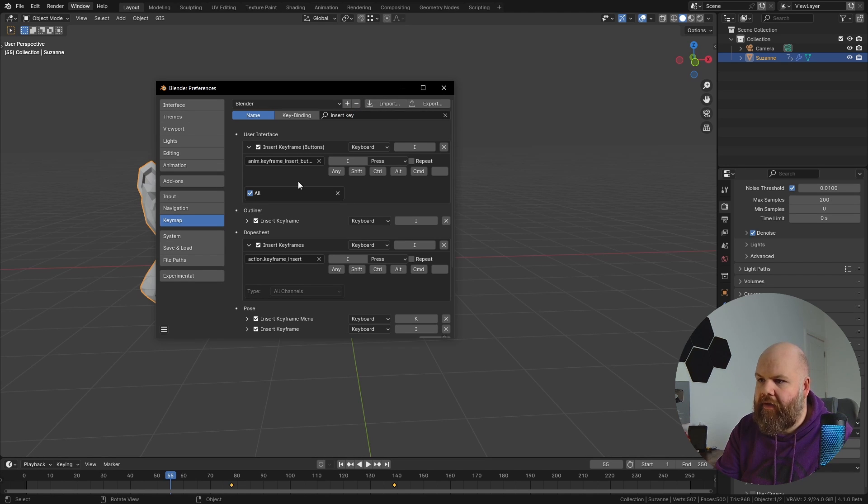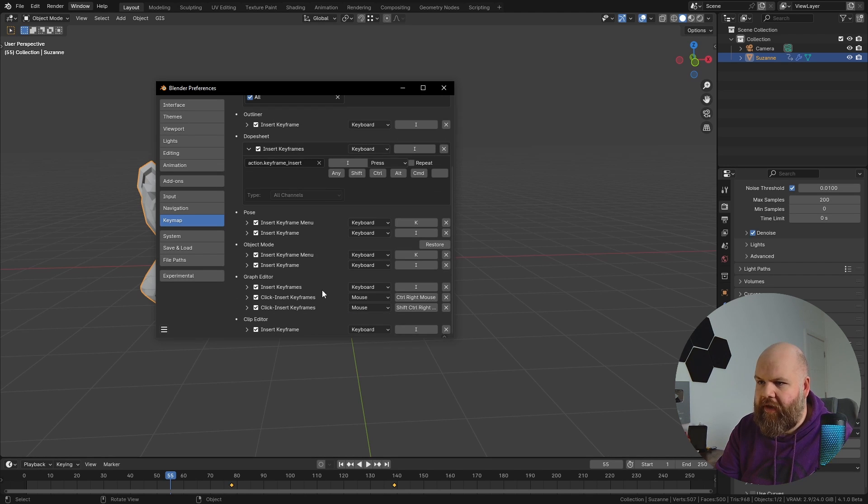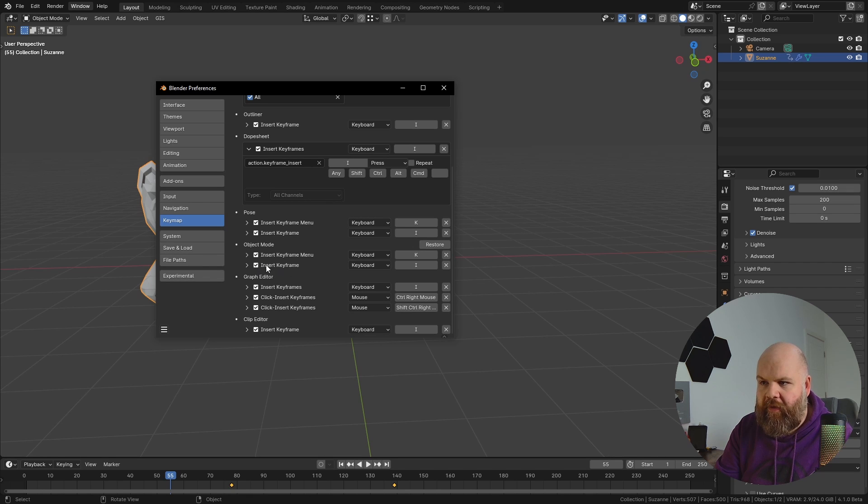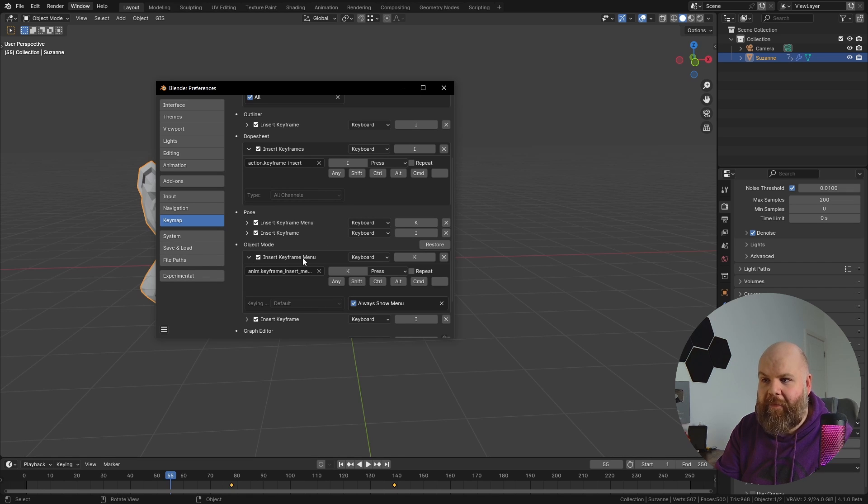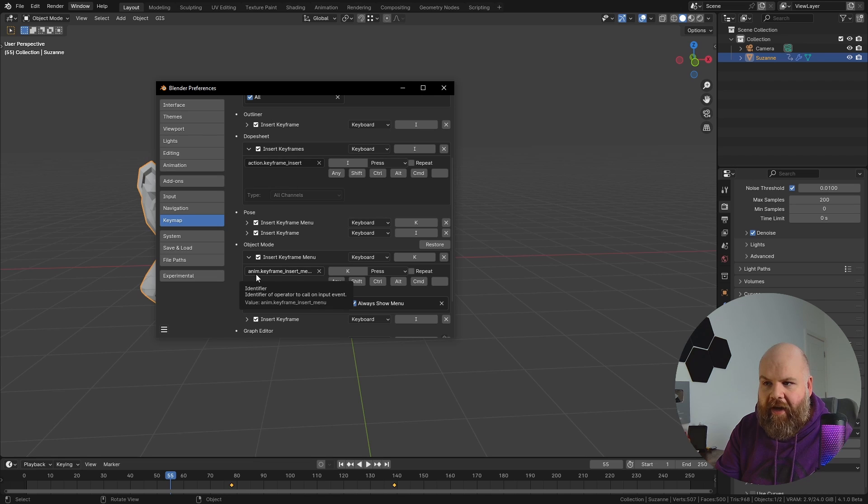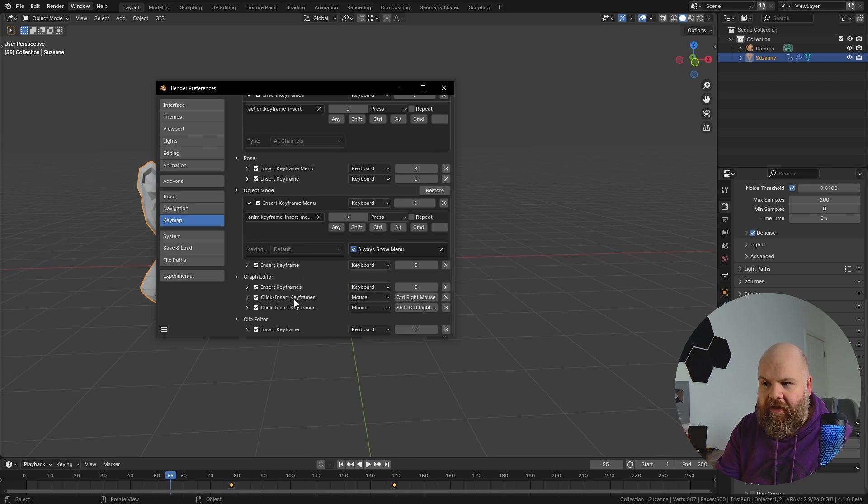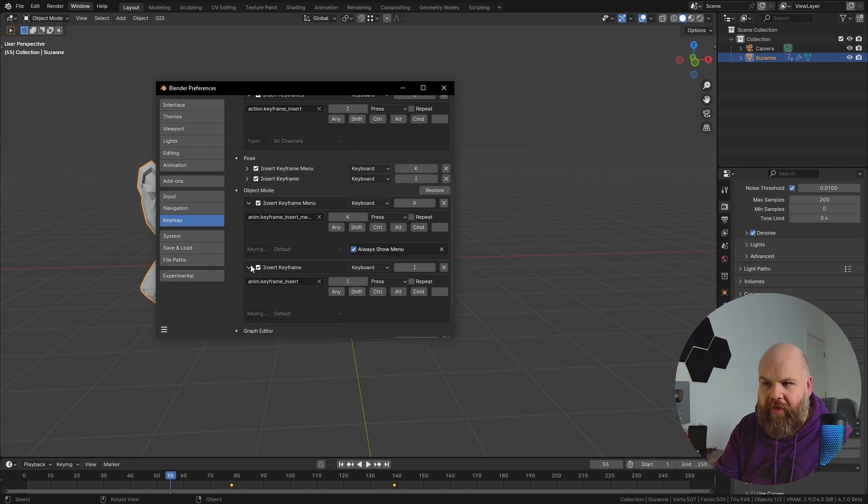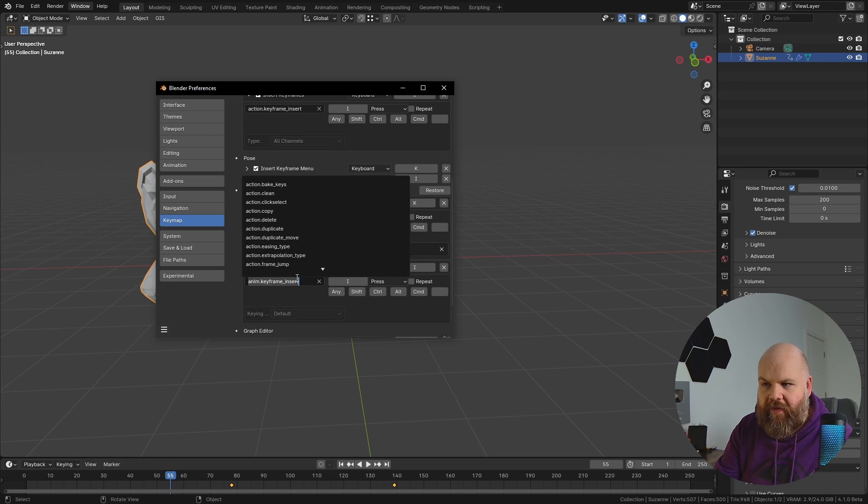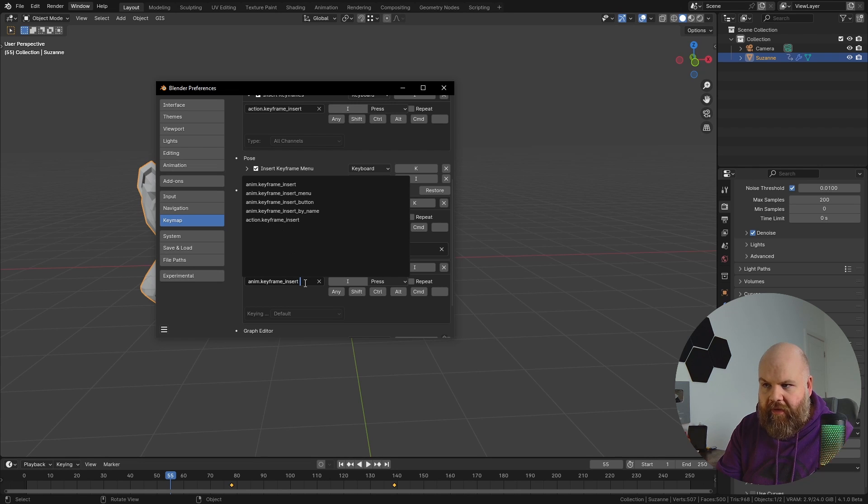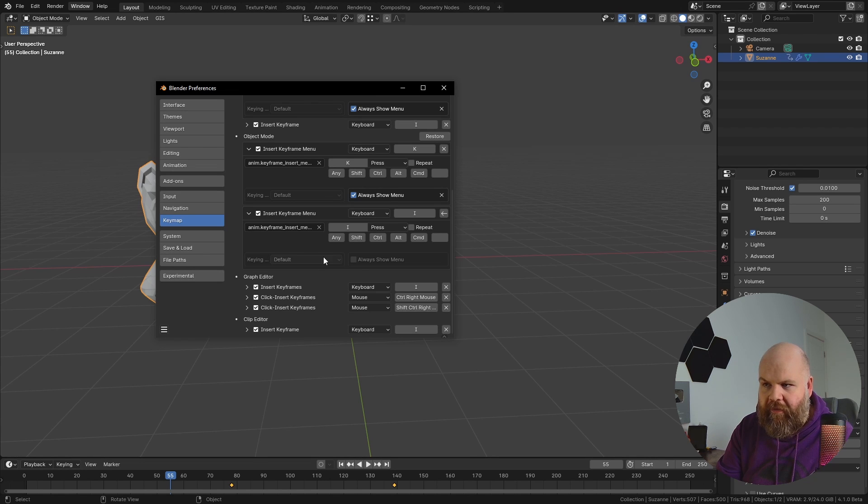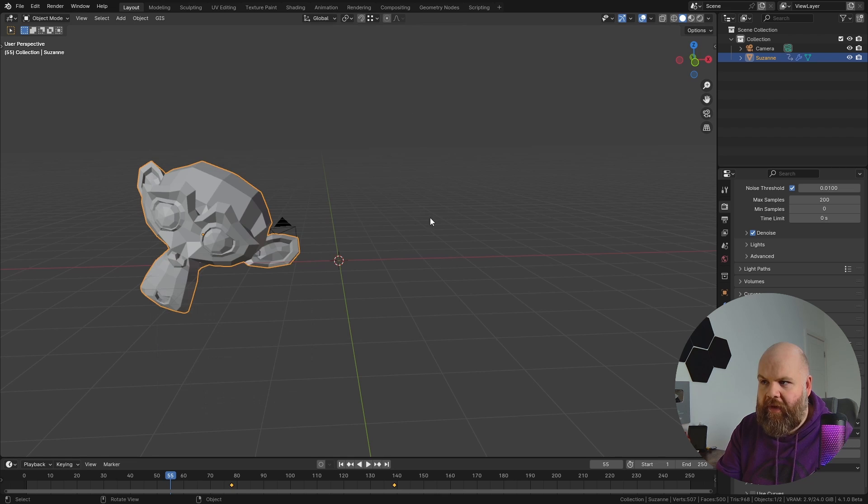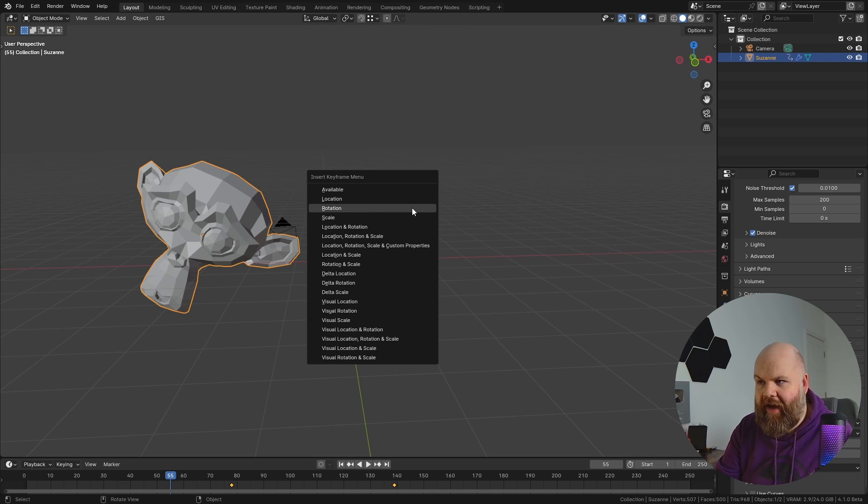Okay, so object mode, we have insert keyframe and insert keyframe menu. It's animation keyframe insert menu. So if we go down to this one, insert menu, and then we select always show menu. Now if I press I...